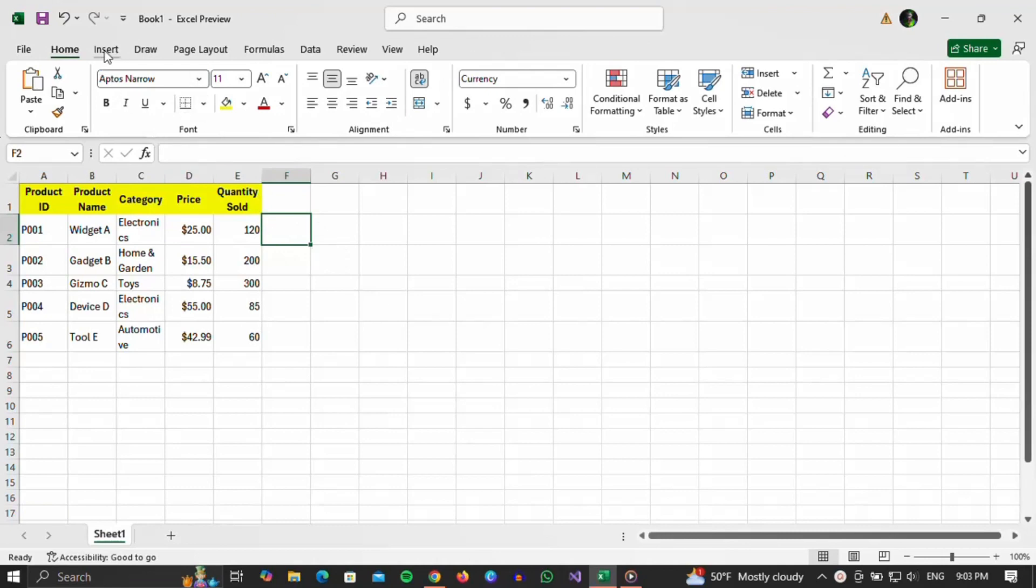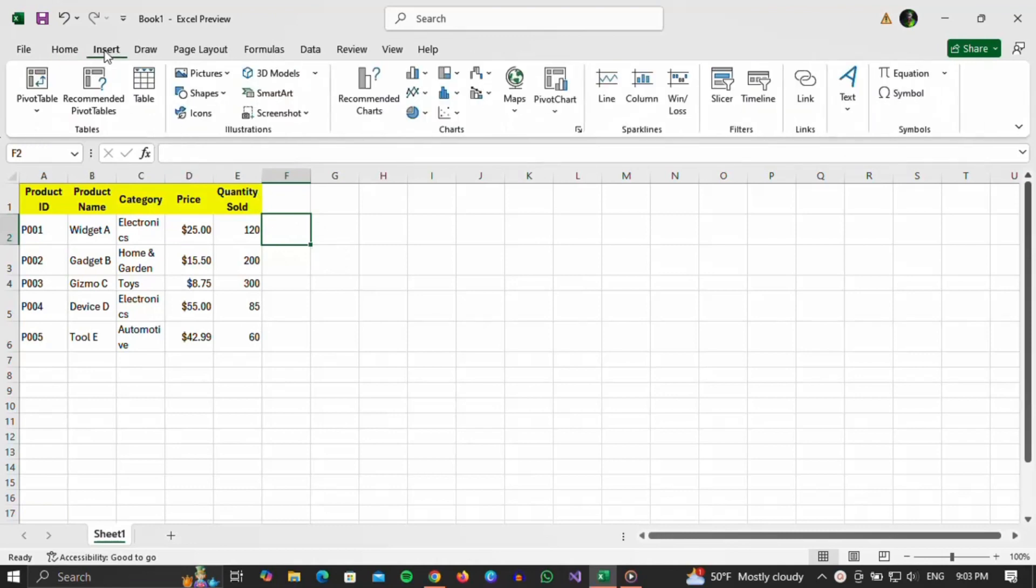To find it, click on the Insert section in the top menu. When the section opens, find the Icons option and click on it.